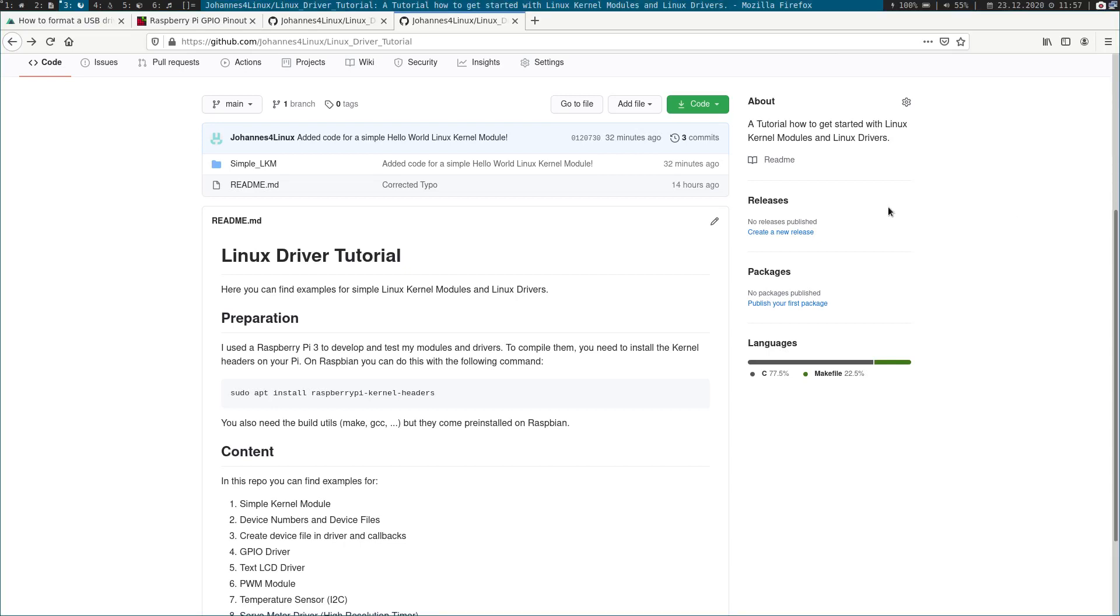Welcome back! In this video I will show you how to use Linux device numbers and Linux device files. But before we start, I want to show you I will push all my source code I am producing here up to a GitHub page so you can get it downloaded and do whatever you want with it.